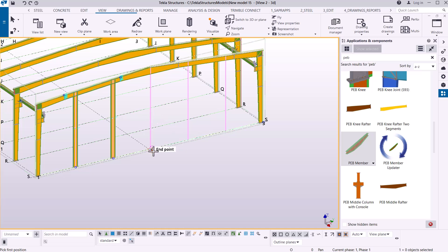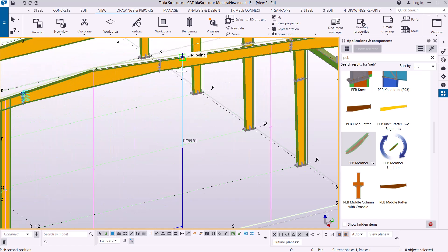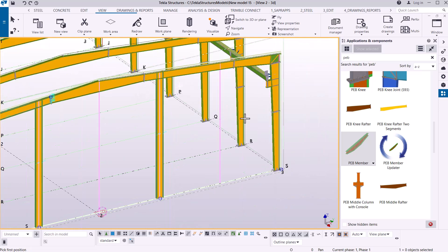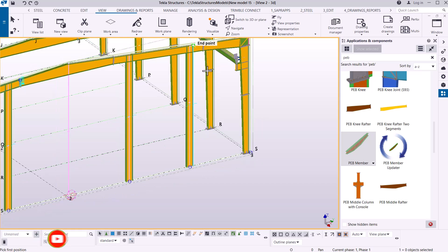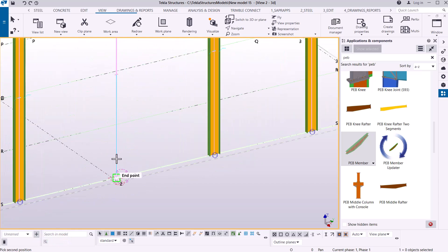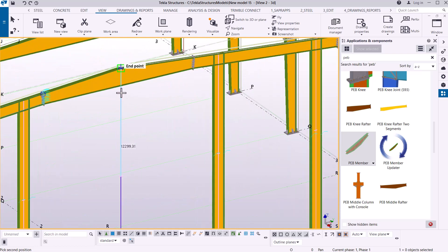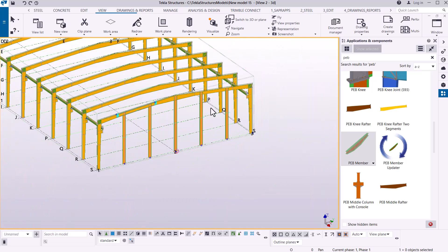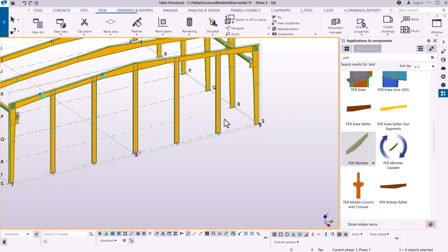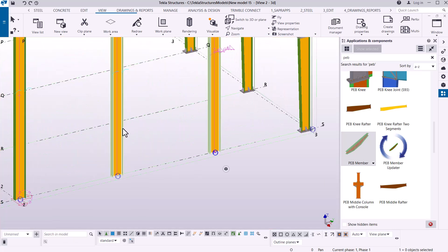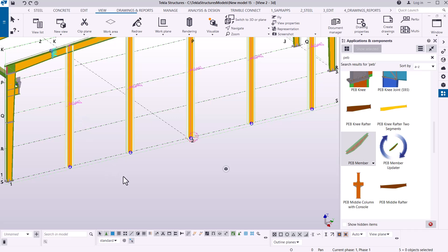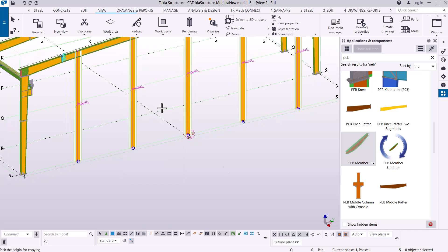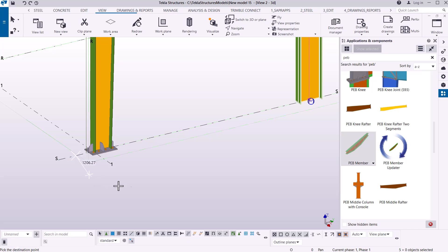I can do the same for the other side, or use mirror/copy-rotate. Let me go the individual route, placing each PEB steel column along each Pebsteel line. I'll mouse over each location, place another column, zoom close, and pick each spot and upper part to create them one by one. Once I've completed the creation, I'll press Ctrl and use copy to copy them to the other end.